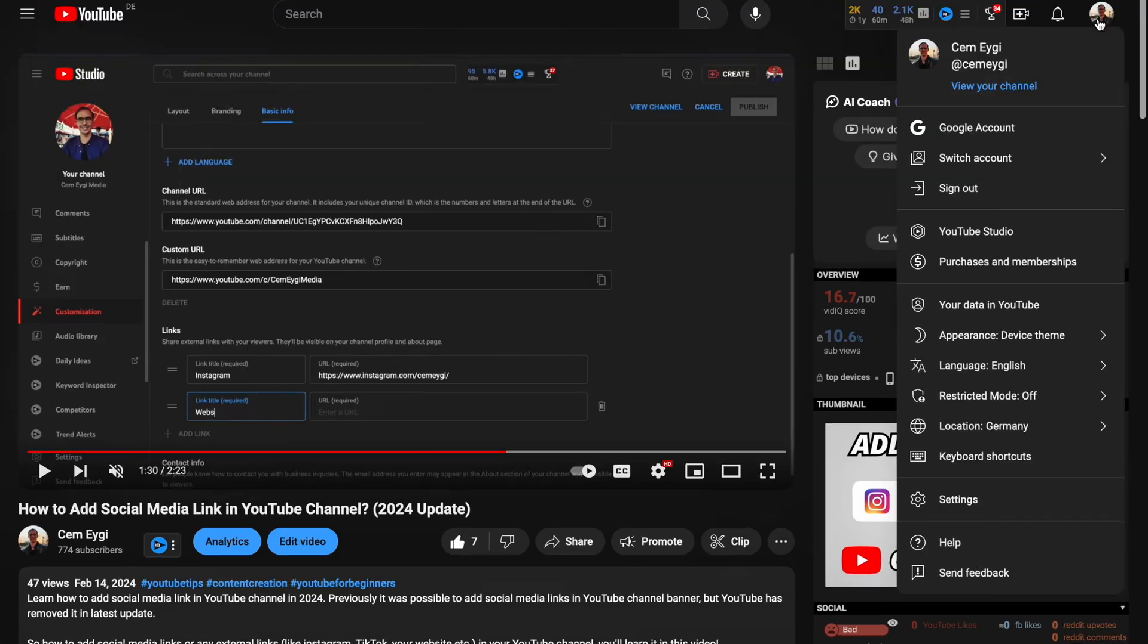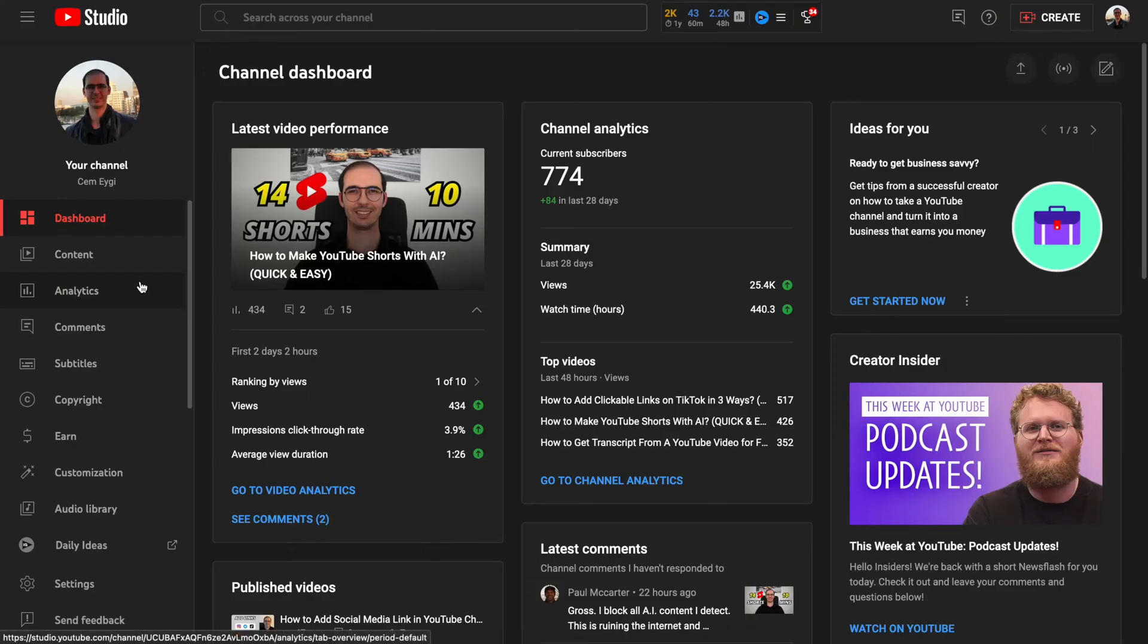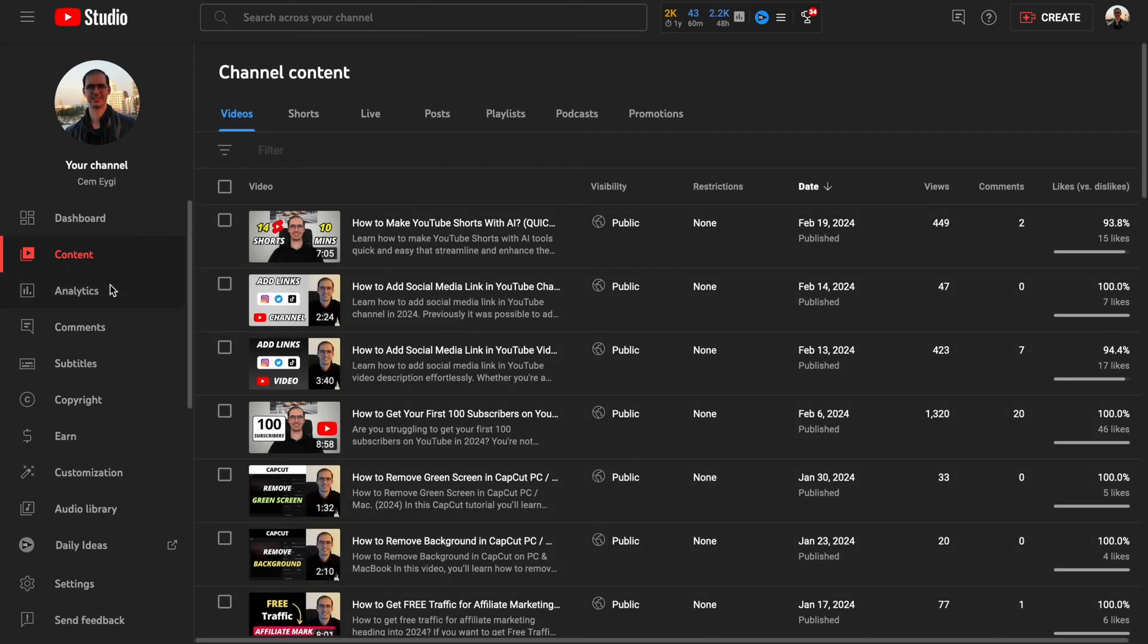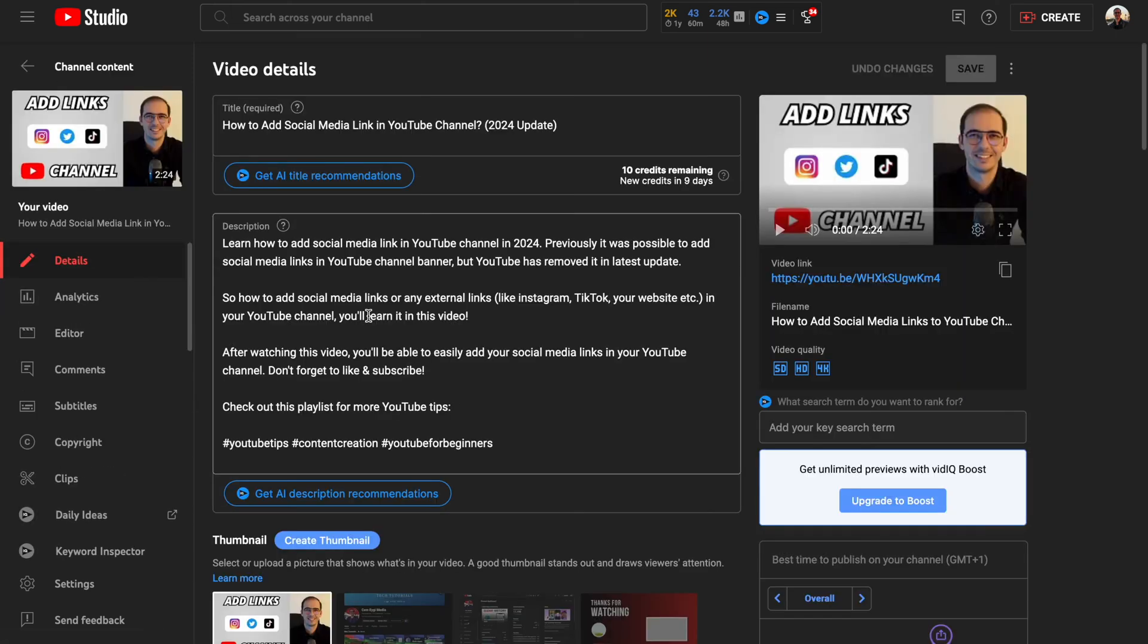Firstly, you need to go to your YouTube Studio. Then you need to go to the content tab and select the video that you want to add chapters. We can add chapters in the description box here you see.